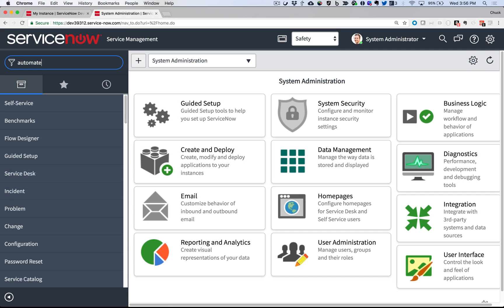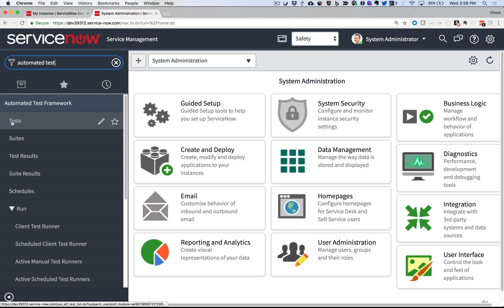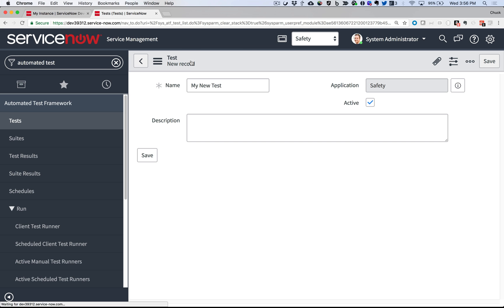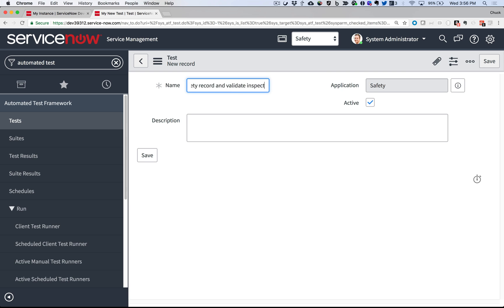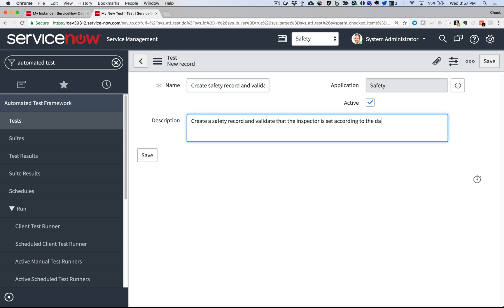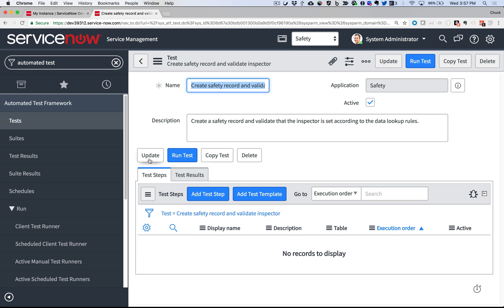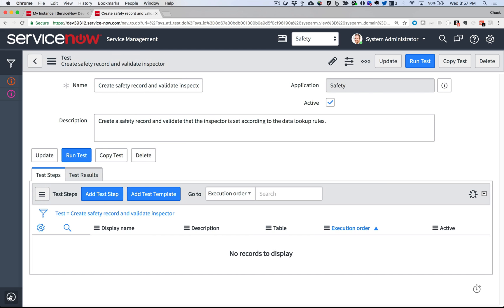I go to Automated Test Framework, Tests, and create a new test. I give it a descriptive name and a bit more information in the description field to be kind to my future self or other developers who come along later, and save the record so I can start working on the test steps in the related list.